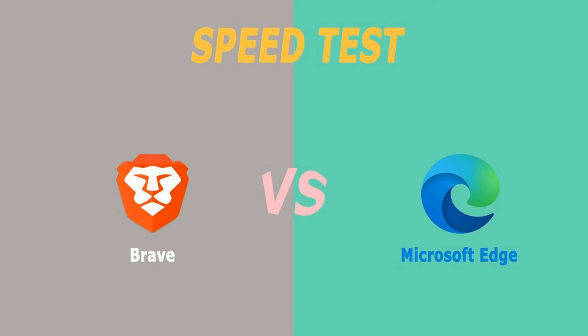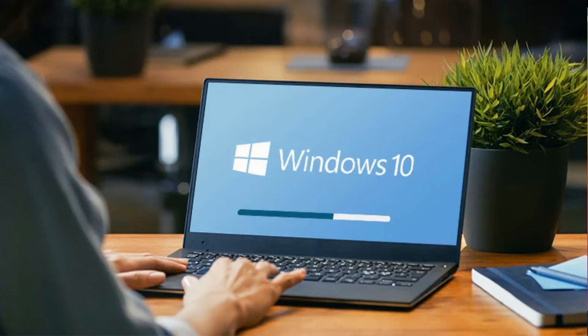In today's video, I'm going to do a live speed test for the Brave browser and Microsoft Edge. Let's take a look at which browser is faster in terms of browsing so that you can make a better decision on which browser to actually utilize for your Windows 10 PC.